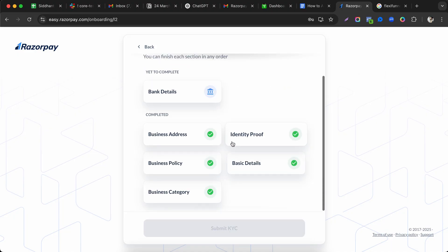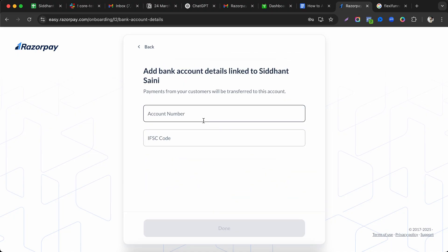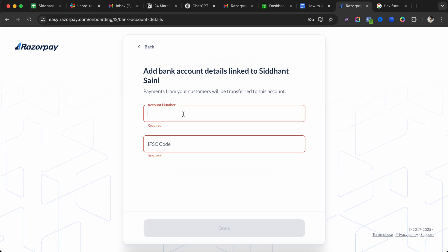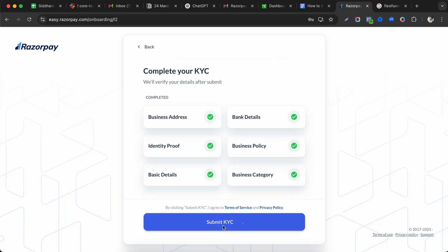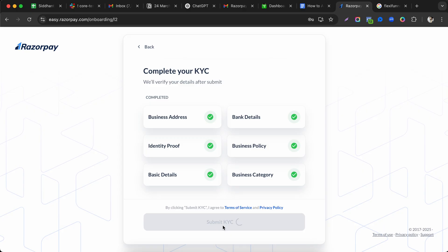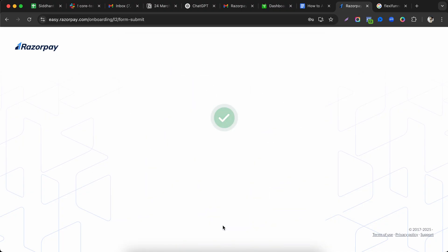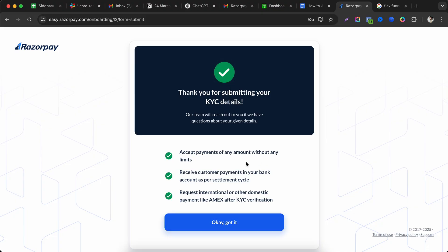Add your bank account details and IFSC code accurately. Once all KYC information is submitted, it takes a few seconds to process. After approval, you'll see confirmation that you can receive payments, including international transactions, without limit.